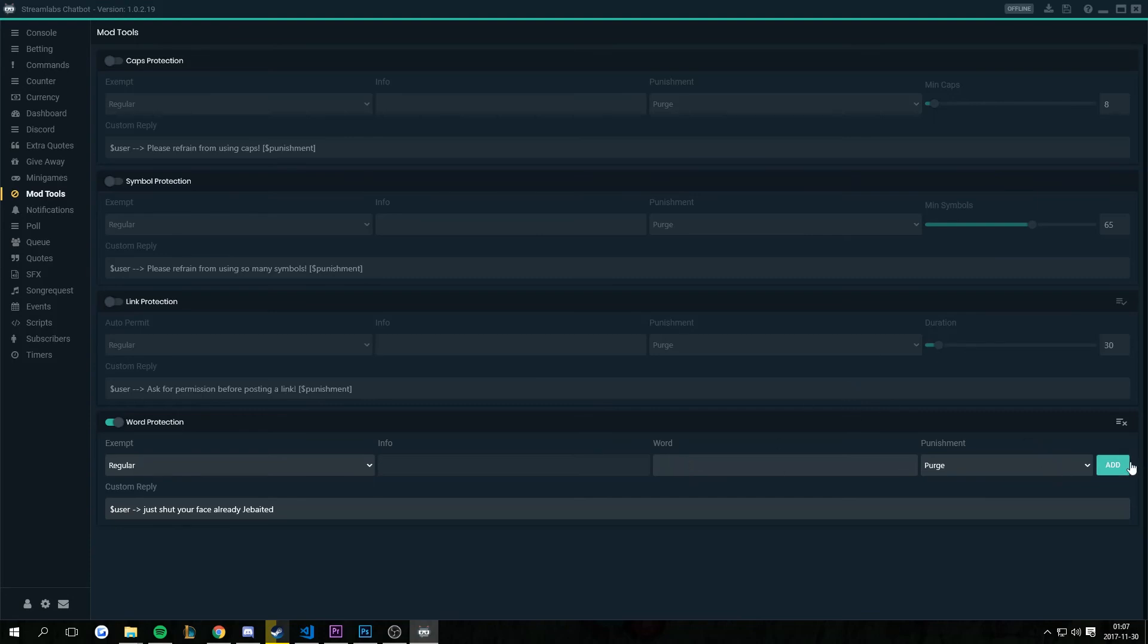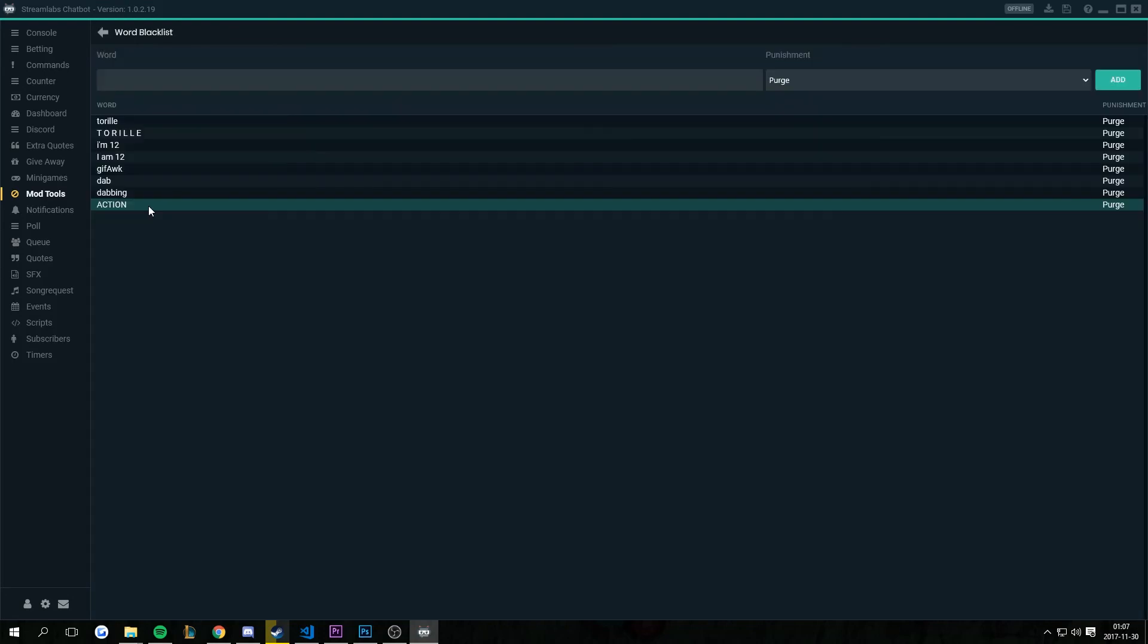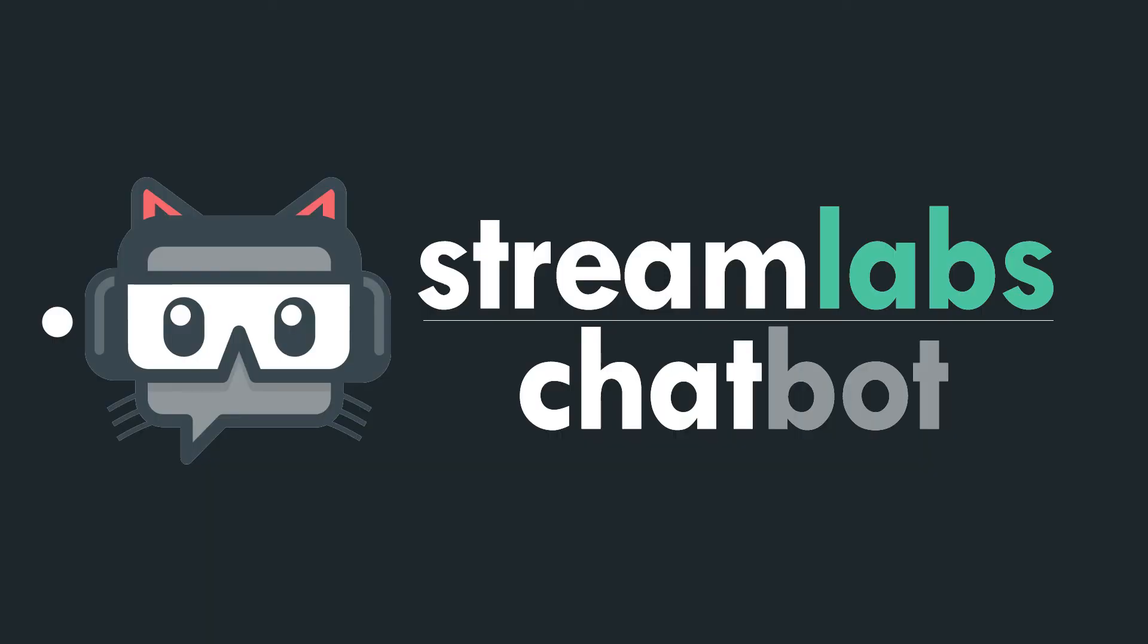And this won't affect people just saying action in chat, but rather people using the /me command. That's all. Thanks for watching.